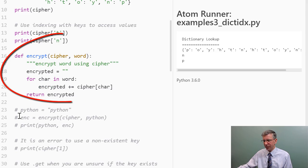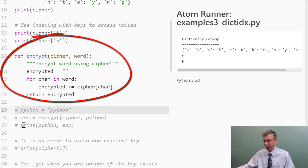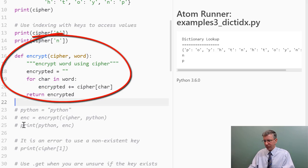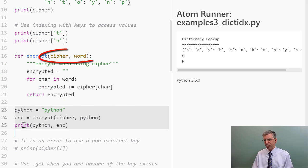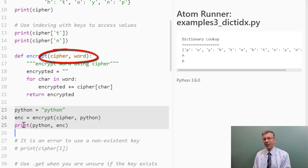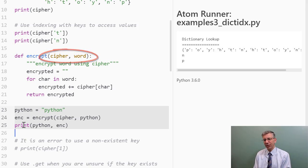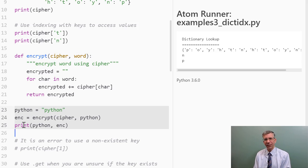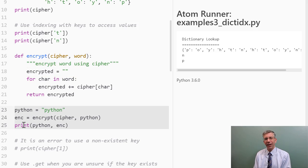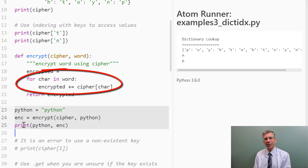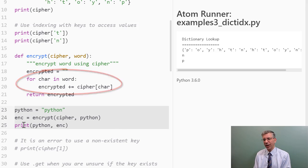I have a function that I call encrypt, and you can see it takes two arguments. The first one is a cipher dictionary, and the second one is a word. And then when I look at what's going on in the function, I start out with an empty string, which is the encrypted string that I'm going to return ultimately.